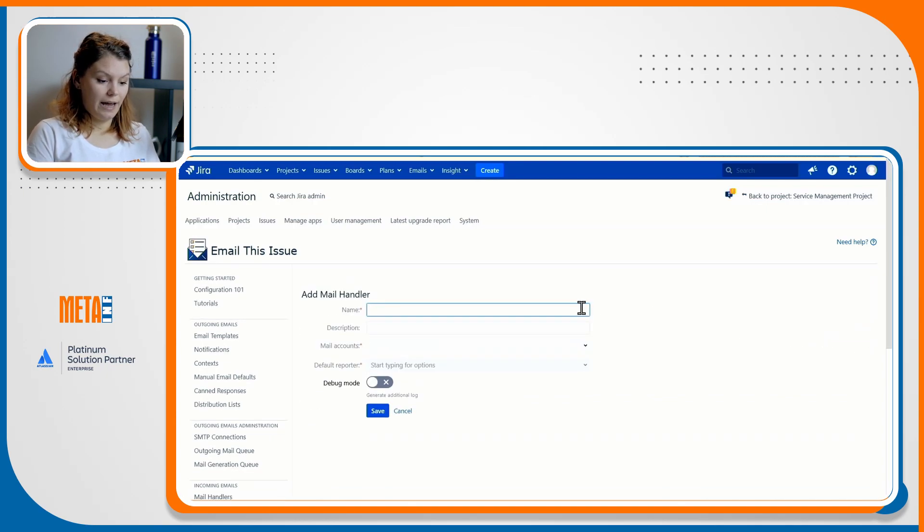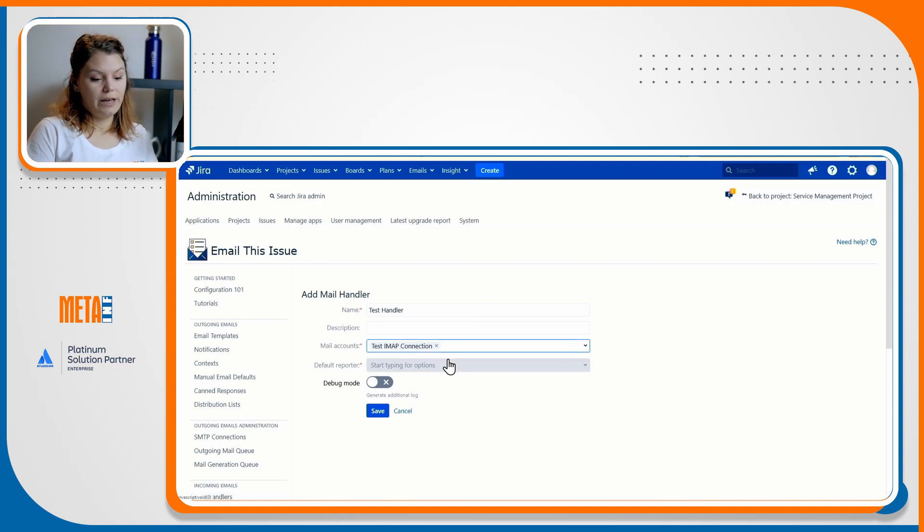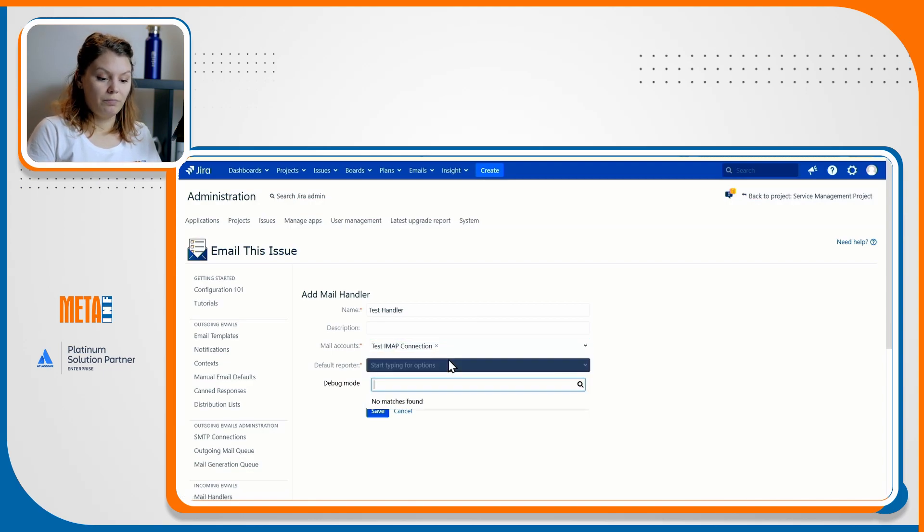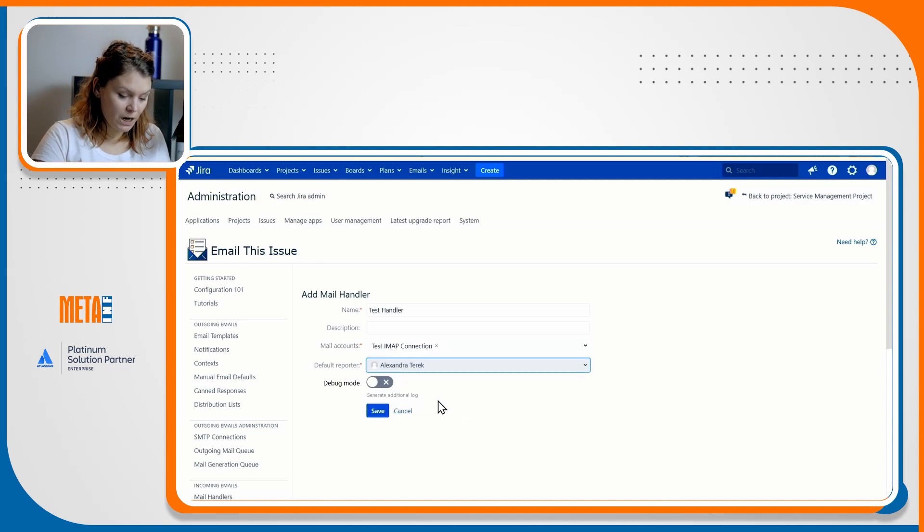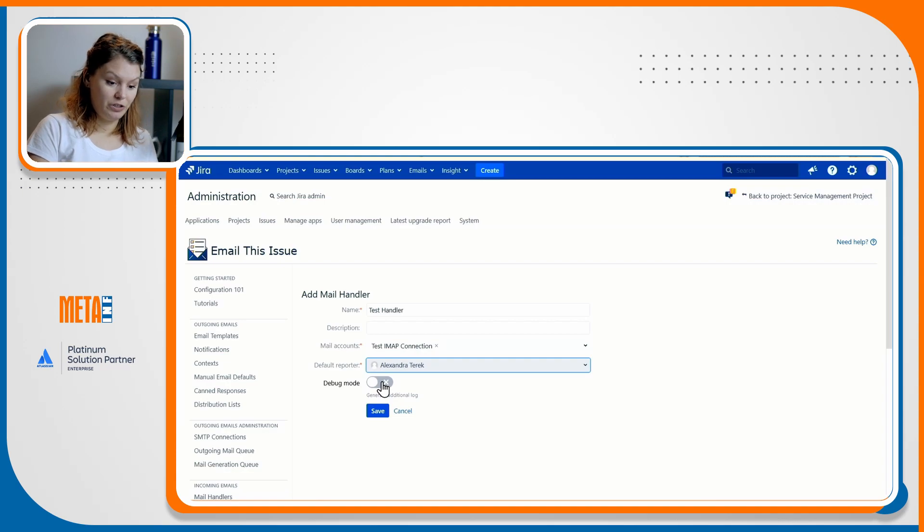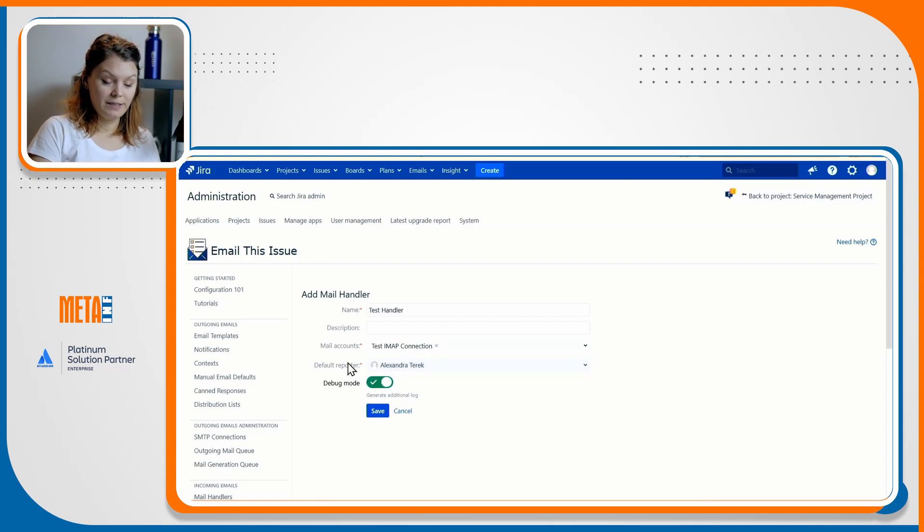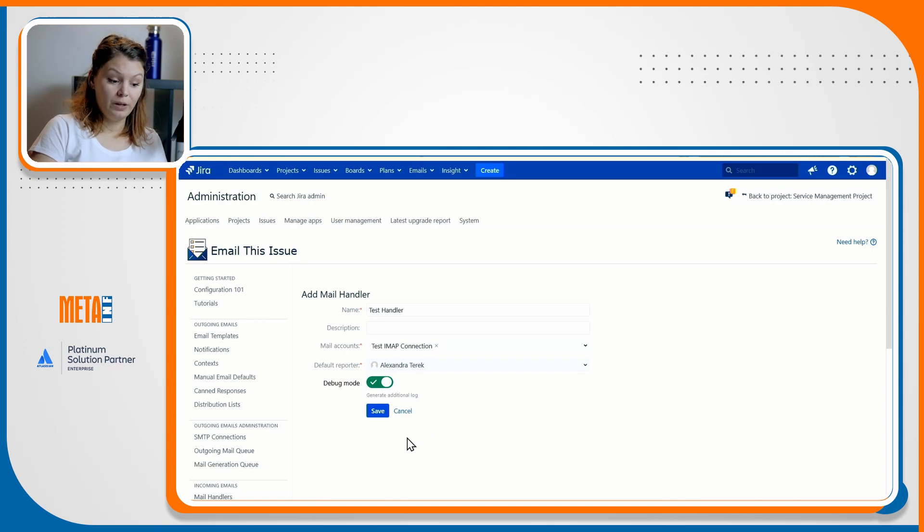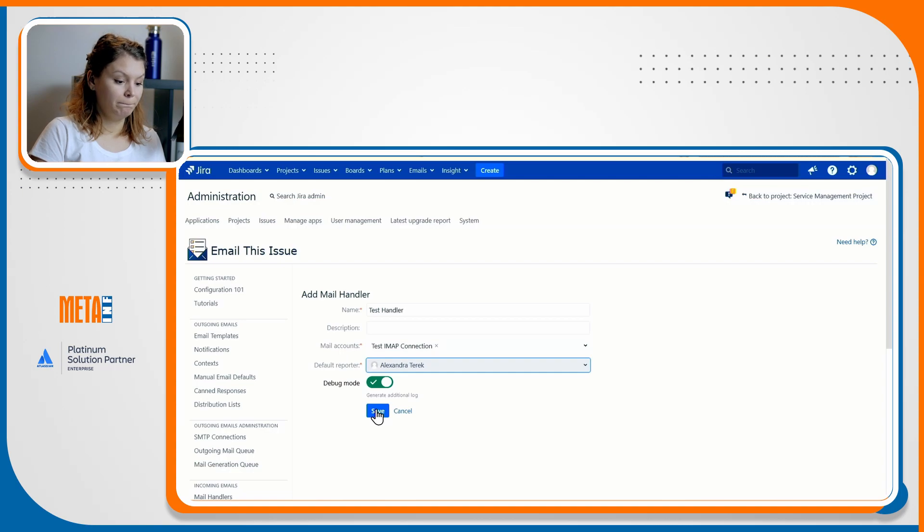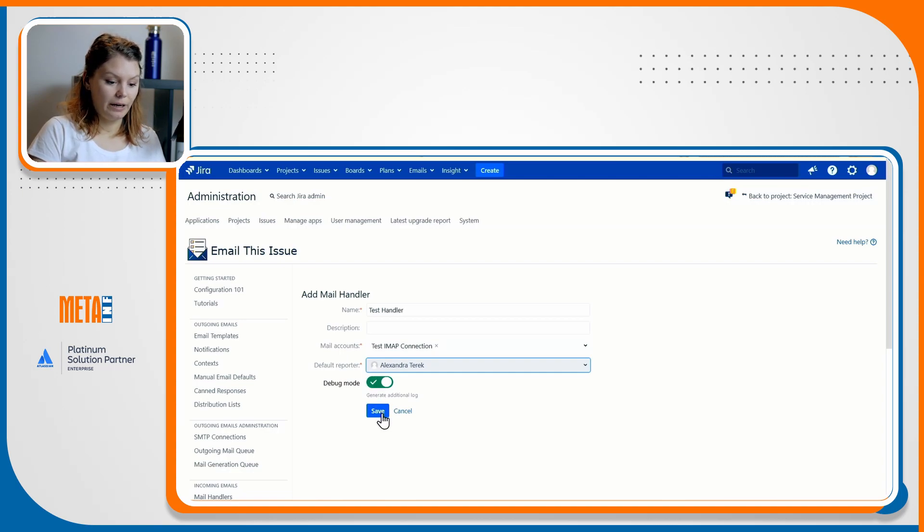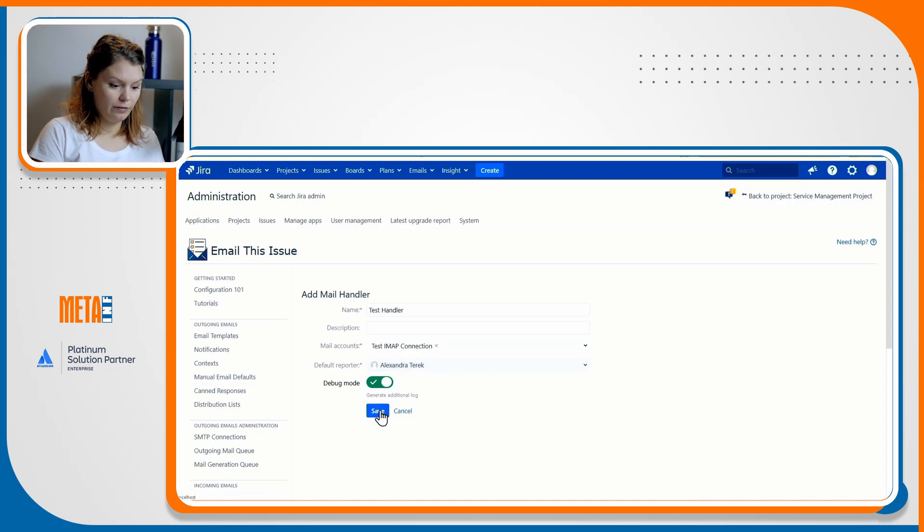Giving it a name and setting the mail account we've just created. Just as in the classic handlers, it is required that you have a default reporter. In this case, I'll make my admin user default reporter. It is important that your default reporter has necessary permissions to create issues and comments and that it, this is an agent. I cannot emphasize enough, your default reporter has to be an agent.